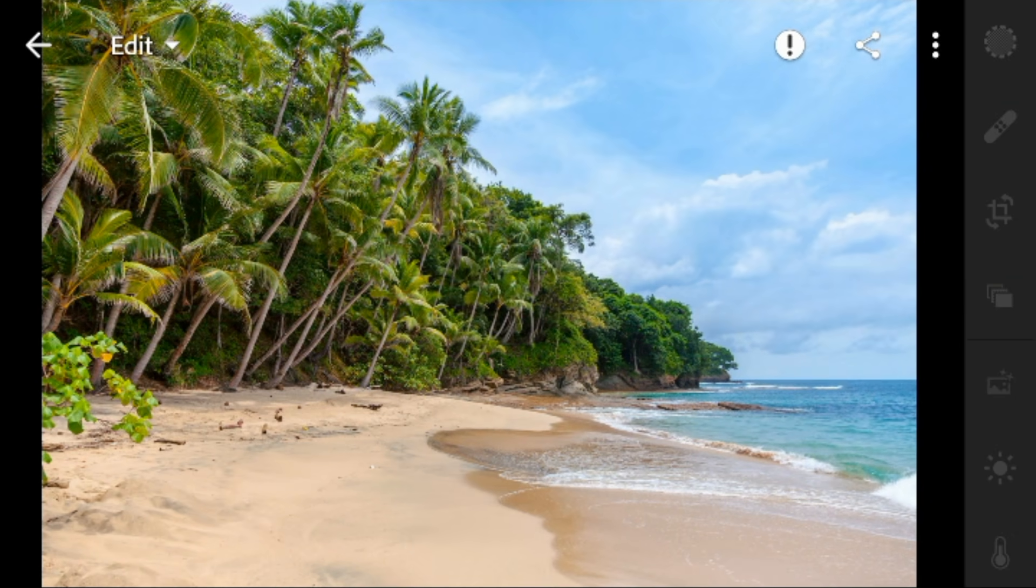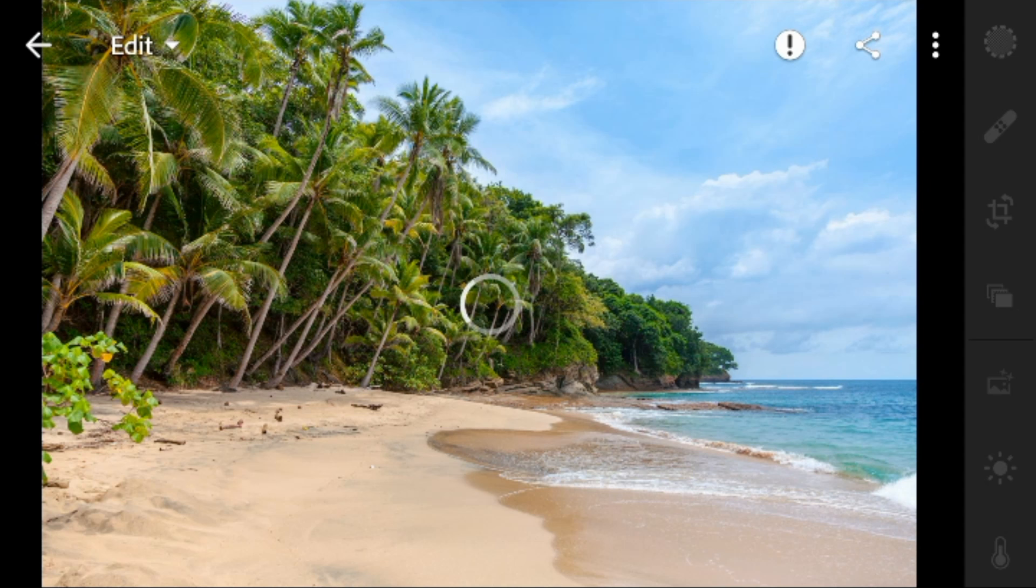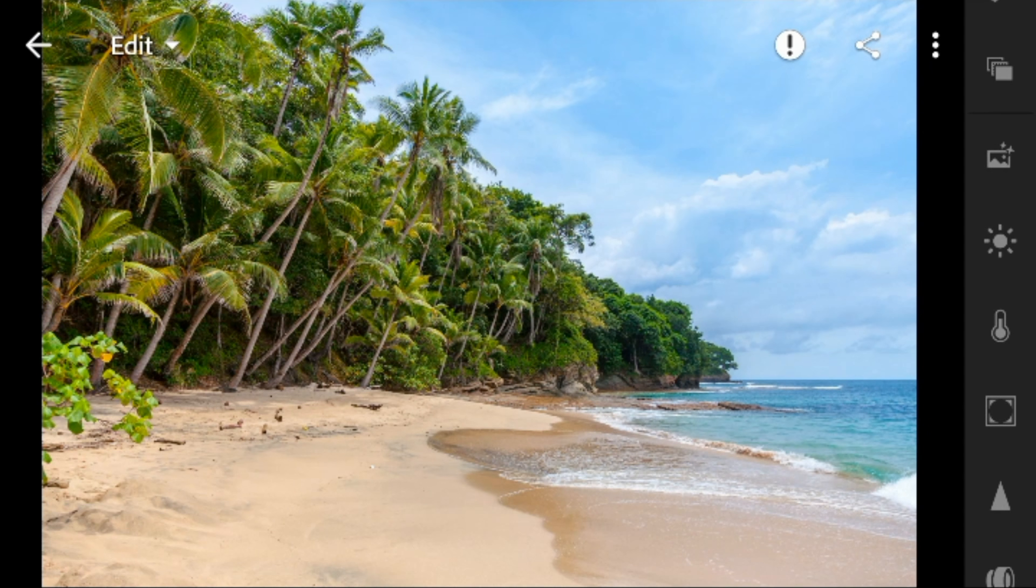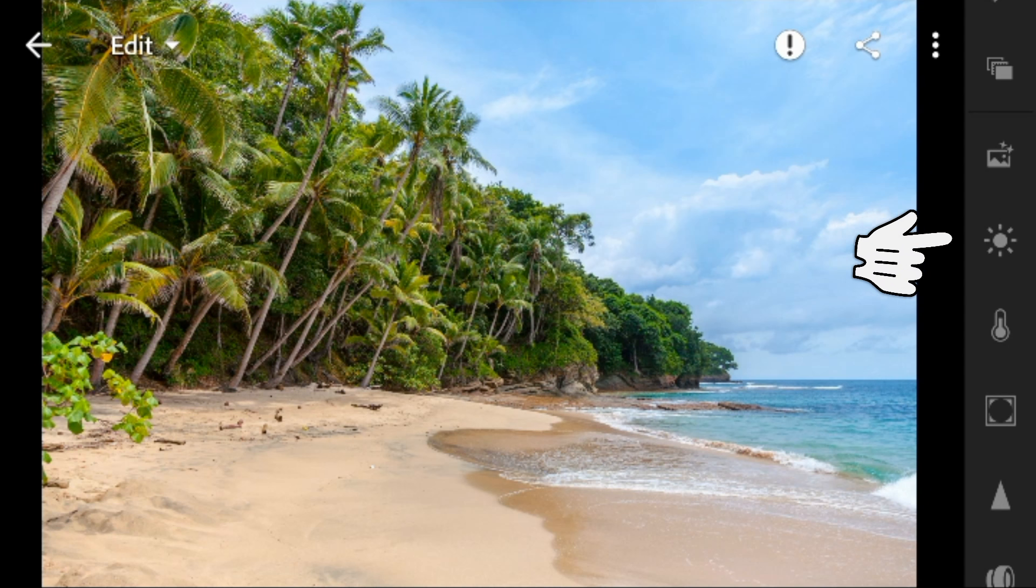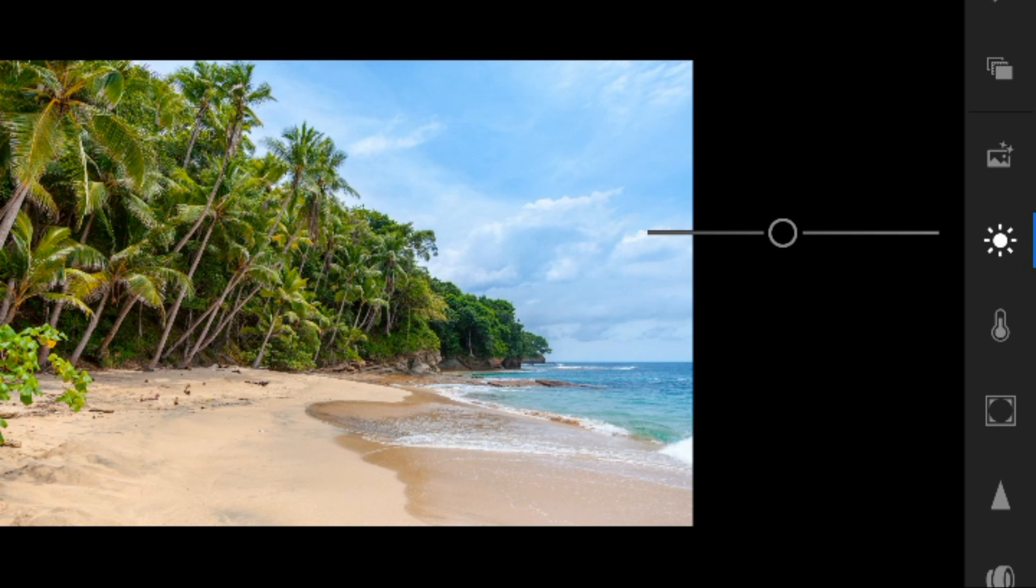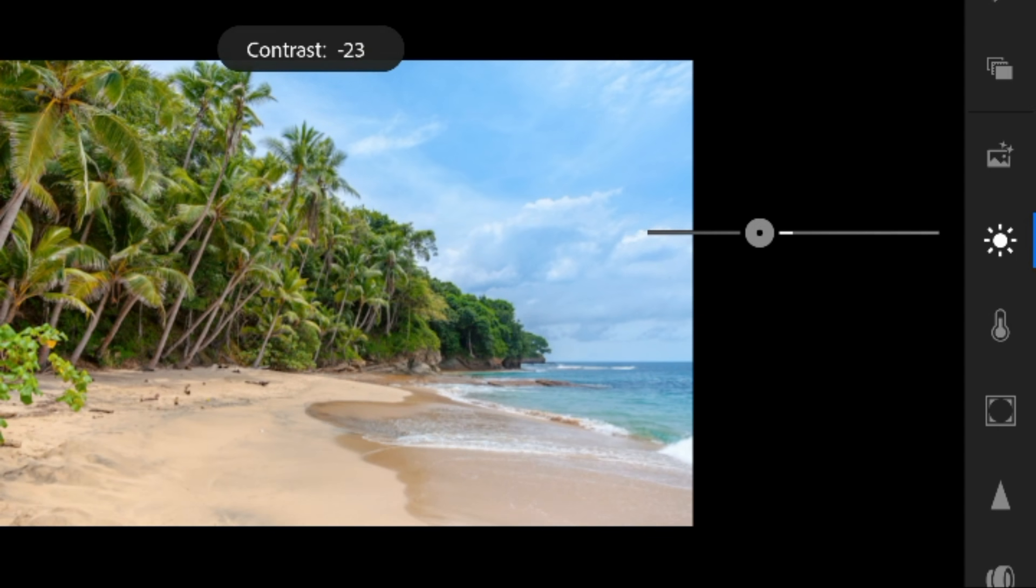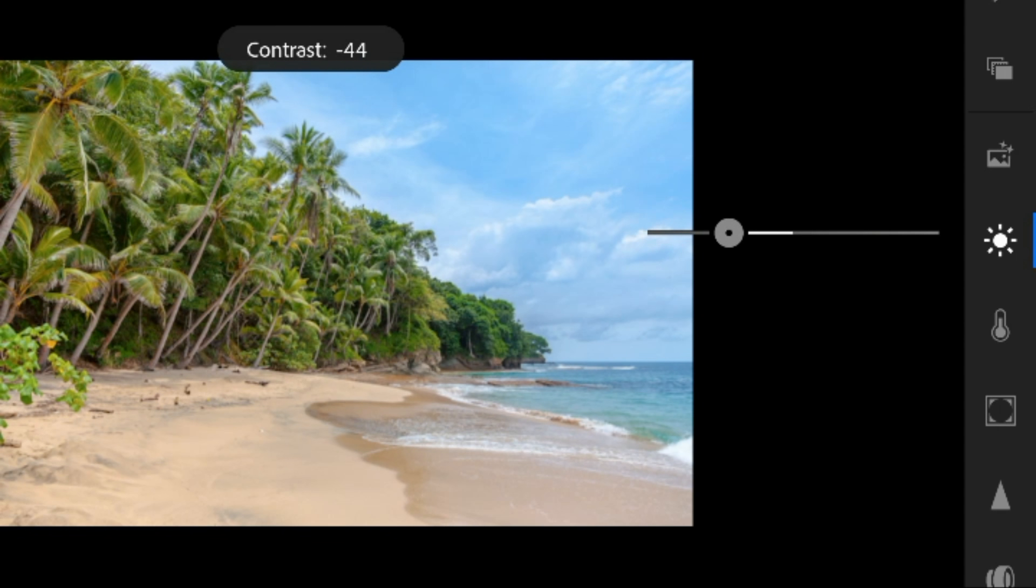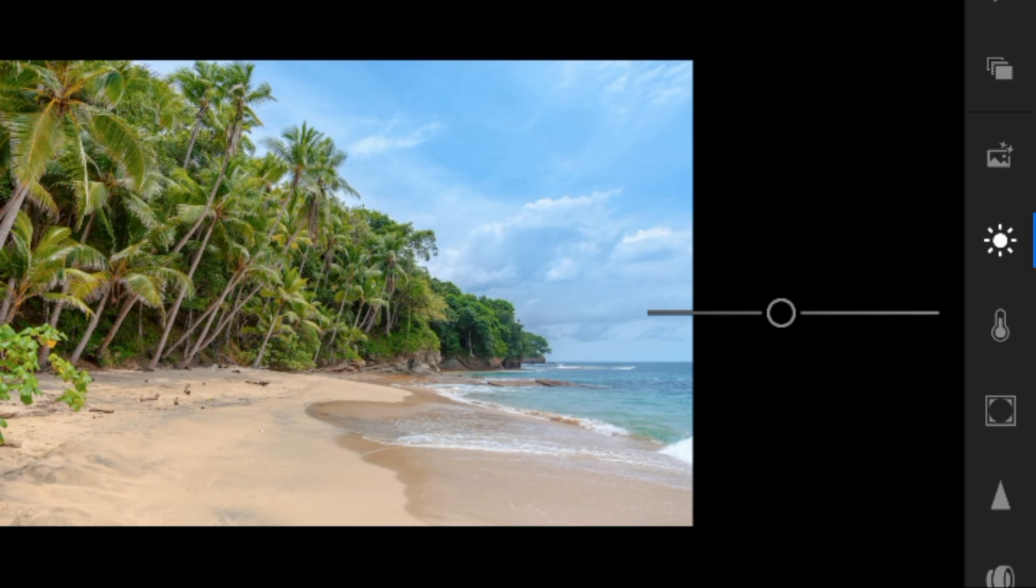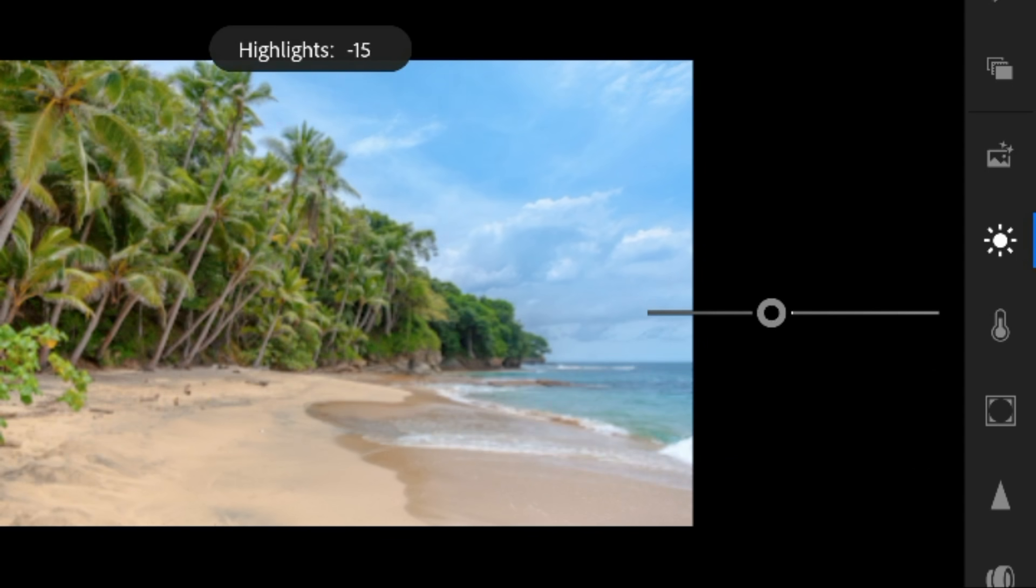Now go to Lights. For this photo, I'll adjust the contrast to minus 52, and highlights to minus 65.